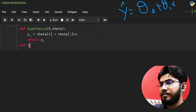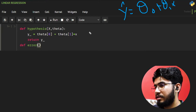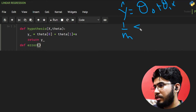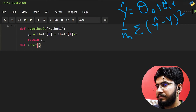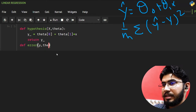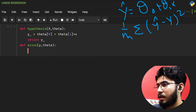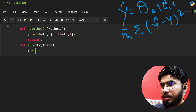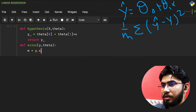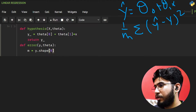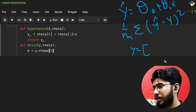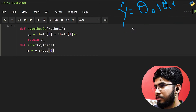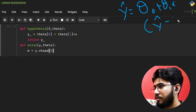The next thing we need to find is the error. The formula for the error is one upon m times sigma of (y-hat minus y) whole squared. We will need y and also theta. First, m is going to be y.shape[0], because m is the number of points and y is a vector that has all the y points, so the total number of points is m.